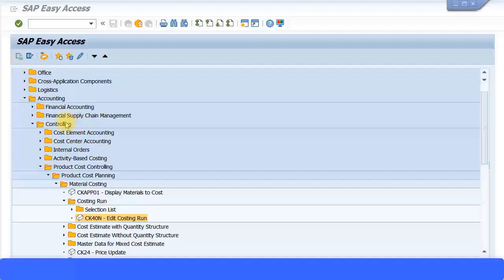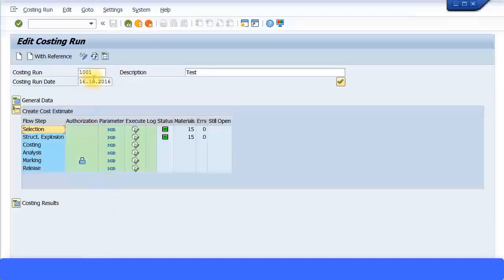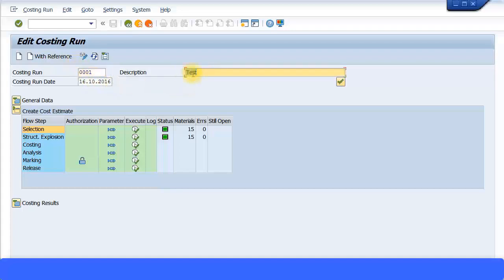The SAP menu path for creating the costing run is: Accounting > Controlling > Product Cost Controlling > Product Cost Planning > Material Costing > Costing Run, transaction code CK40N. It says 'Edit Costing Run' but this is the same transaction used to create a costing run as well. Let me execute the transaction — I did a test earlier so I'll create a new costing run. I'll name it with a specific ID and date, and run it for one specific plant.